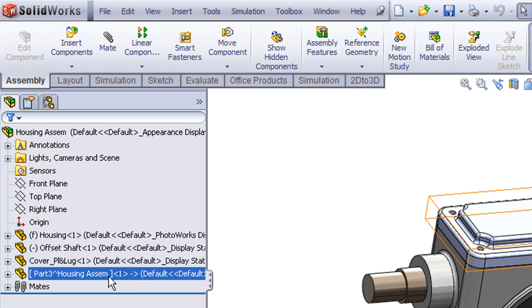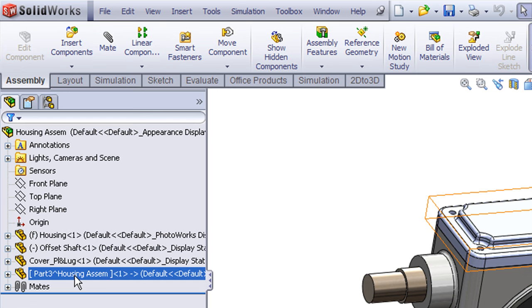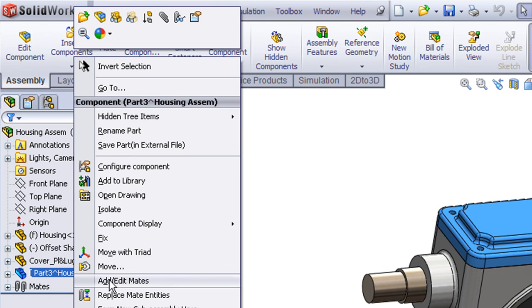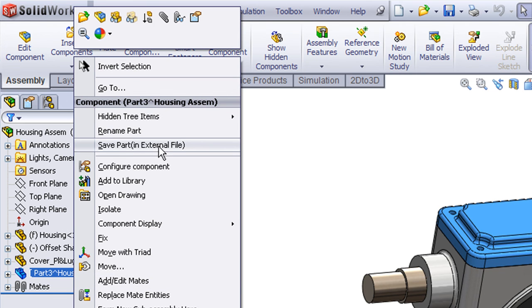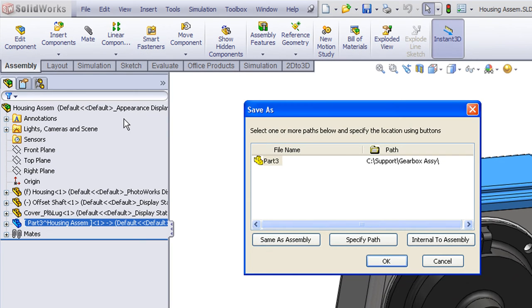There may be cases where you want a part just to be an internal part. You don't necessarily need to have a separate file for it. Or there may be cases where you do need a separate file, and SolidWorks supports either case. If we do need to save this out as a separate file, that's just a simple matter of a right click and choose Save Part in External File. So let's go ahead and save this out as an external file as the last step in our exercise.